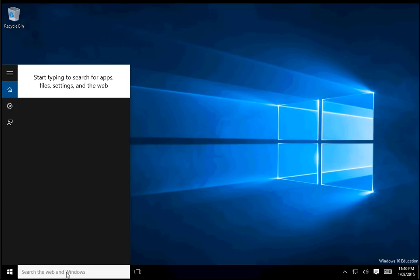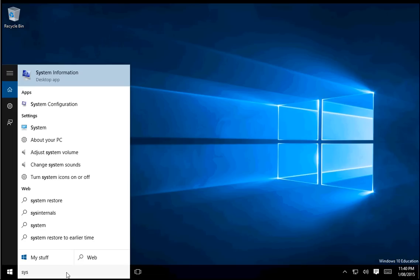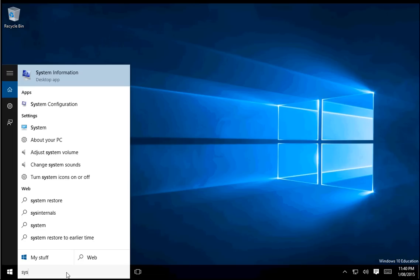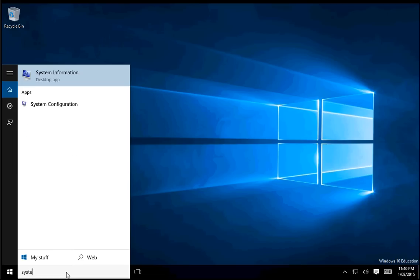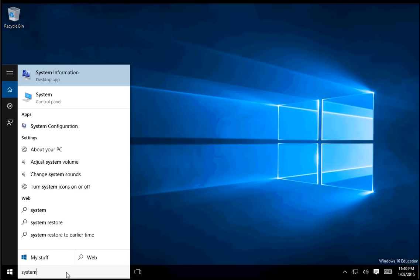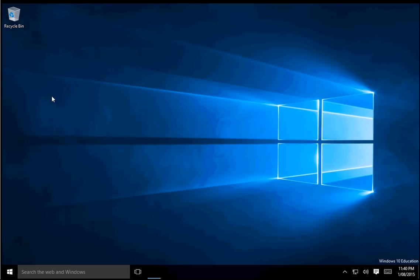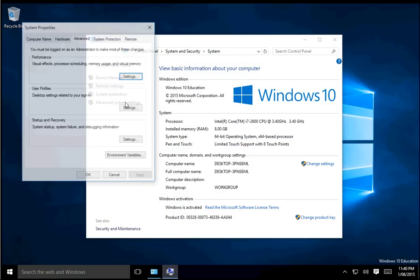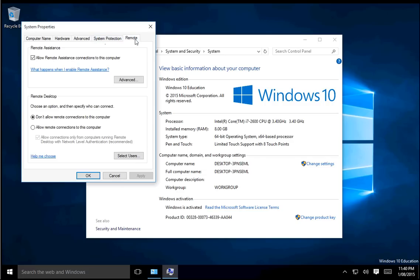but to enable remote connections into your computer using RDP, you will need to go to System in the Control Panel. Just open that up, then select Advanced System Settings.